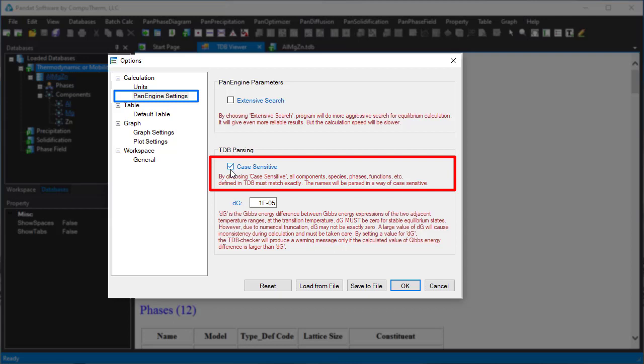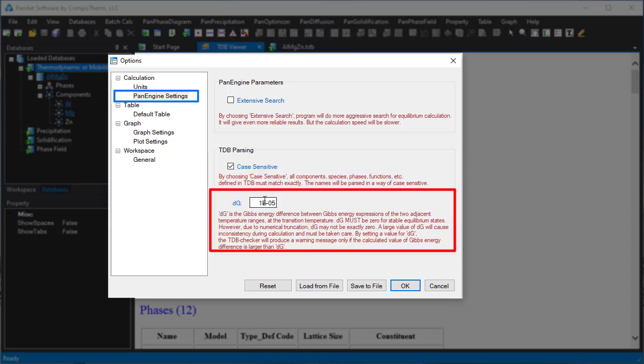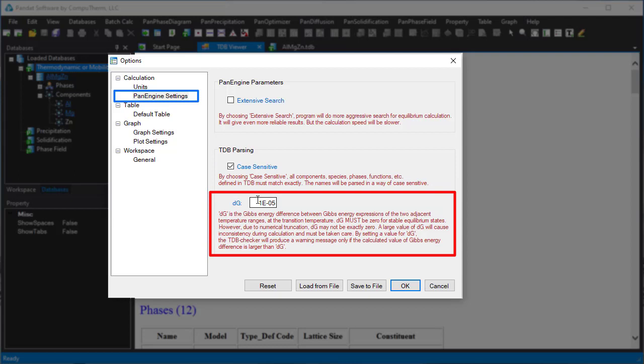Pandit can also detect the discontinuity of Gibbs energy when it is described by segmental functions of temperature. You can set up a self-tolerable DG value, and Pandit will only report database warning messages when DG is greater than the setup value.